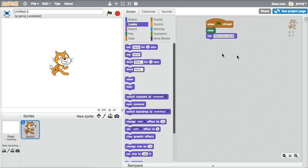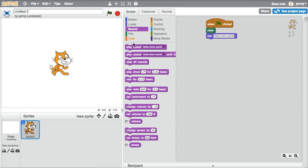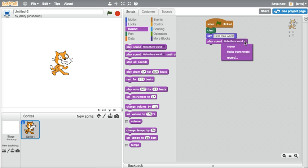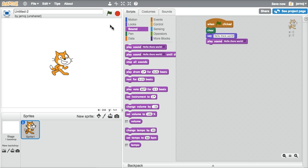And we are also going to have Scratch in the sound section, say hello there world. Now I could choose meow if I wanted to, but I'm going to choose hello there world. And so if we run this script, hopefully you will print hello there world and say it.